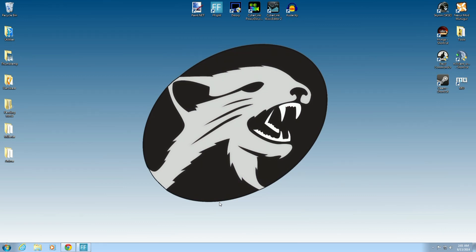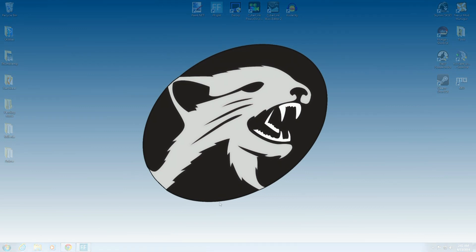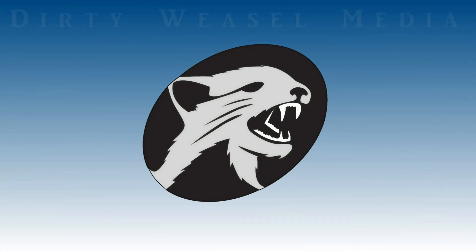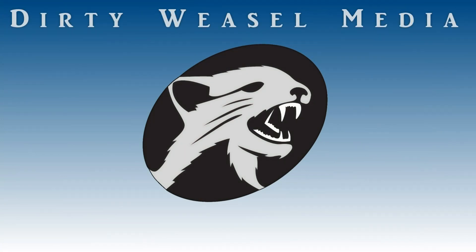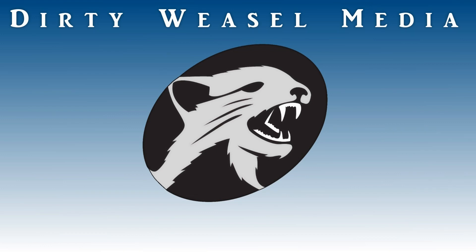In our next episode, we'll be going through some of the unofficial Skyrim patches, loot, and TES5 edit. So that's it for now. My name is Cal. I'm from Dirty Weasel. I'm signing out. I used to be an adventurer like that. Then I took an arrow.